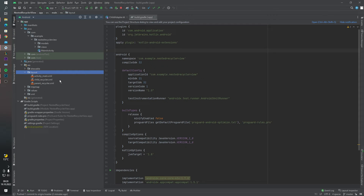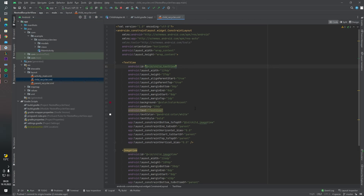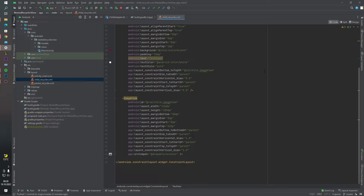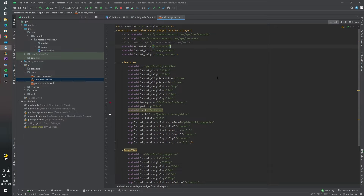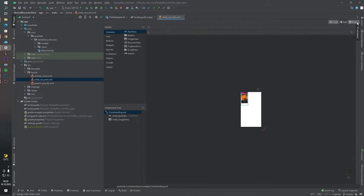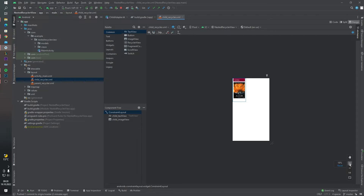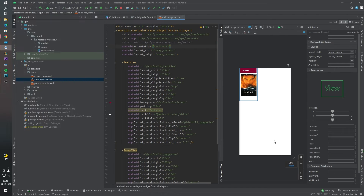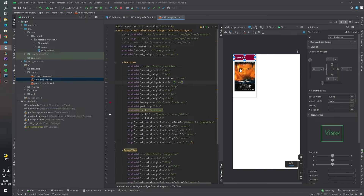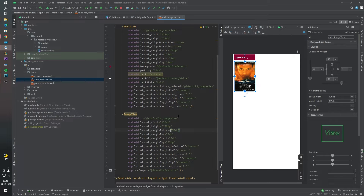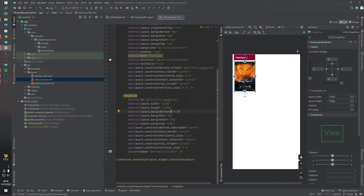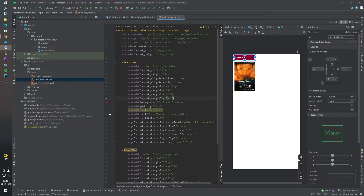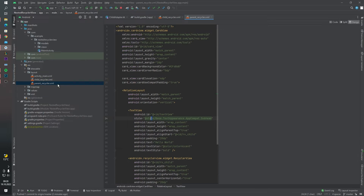We will first create our child RecyclerView item layout. As you can see, our design is simple — we have a TextView on the top side and on the bottom side we have an image. This is our child RecyclerView item. Now let's look at our parent RecyclerView layout.